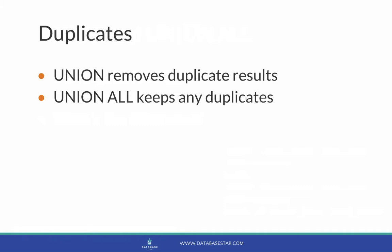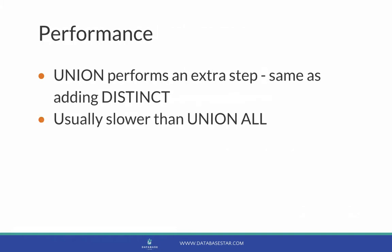The way to remember this is that the All keyword means show all records. Because of this, the Union All will show the same number or more records than Union. What about performance?